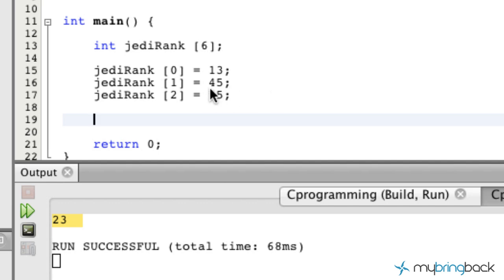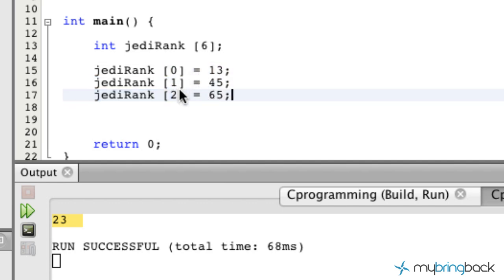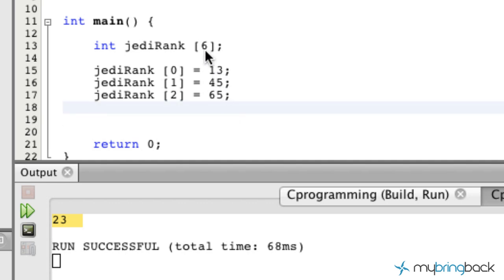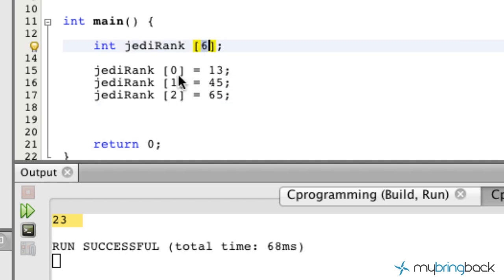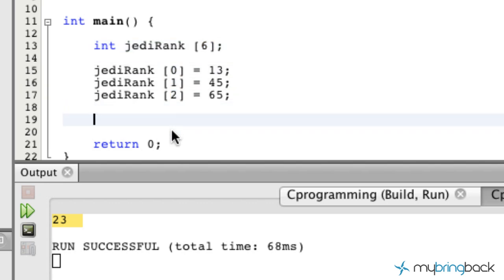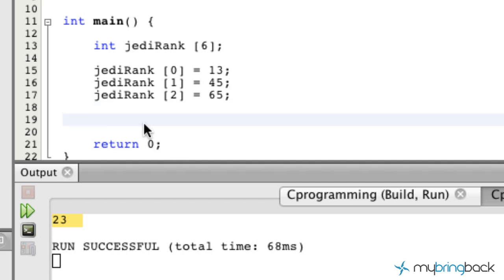So we could go all the way down. Our array goes down to the fifth position because we have six total values that we're storing — positions 0, 1, 2, 3, 4, and 5. We're not going to actually establish all of them just so we can move on to the next part of this tutorial.